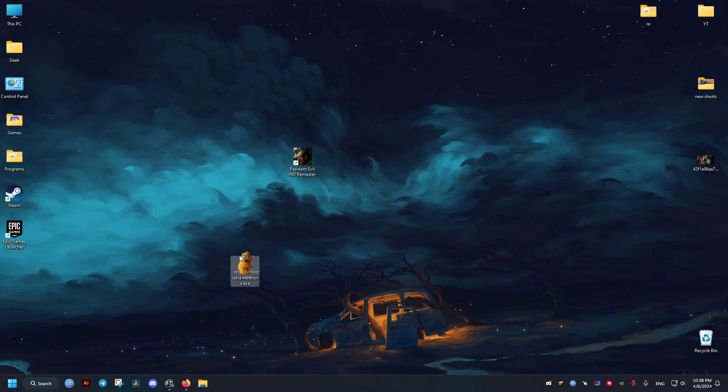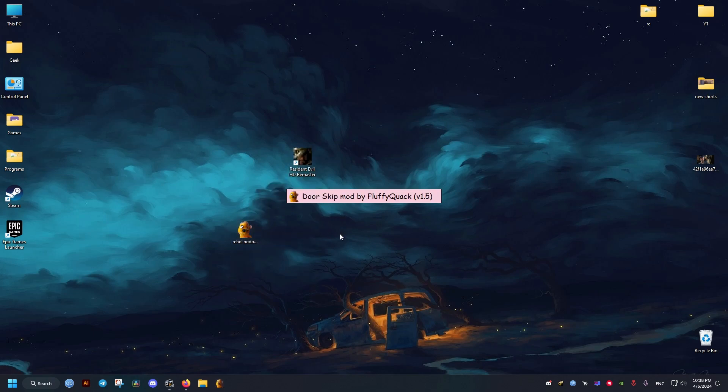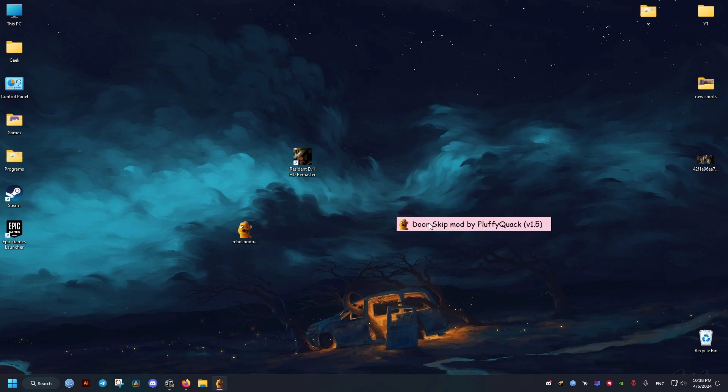Hello there, this video is for you if you want to know how to disable the door animations in Resident Evil HD remastered game.